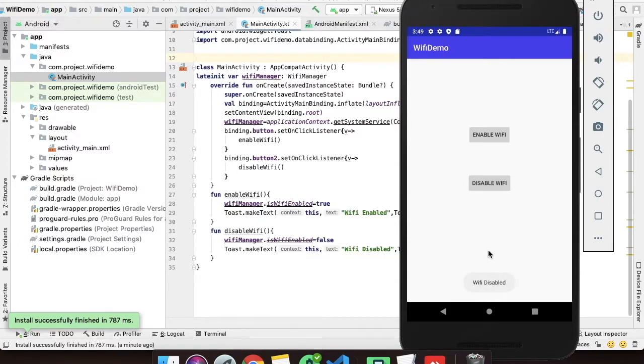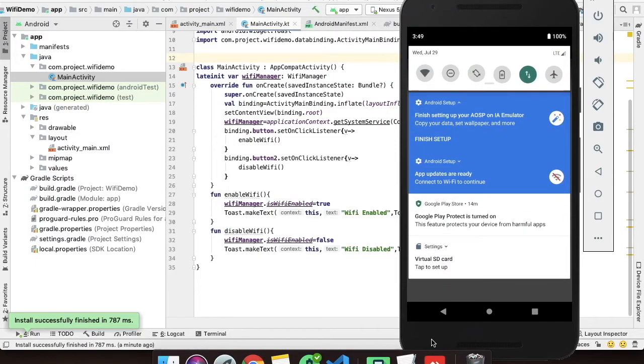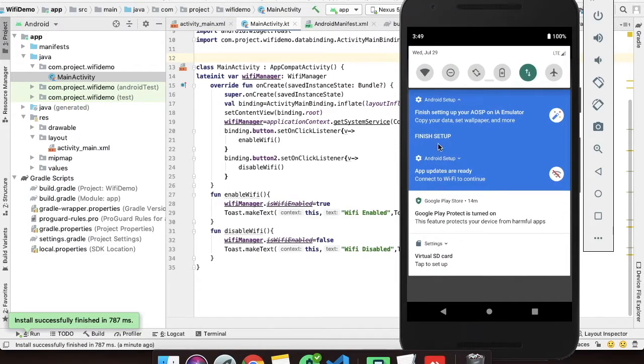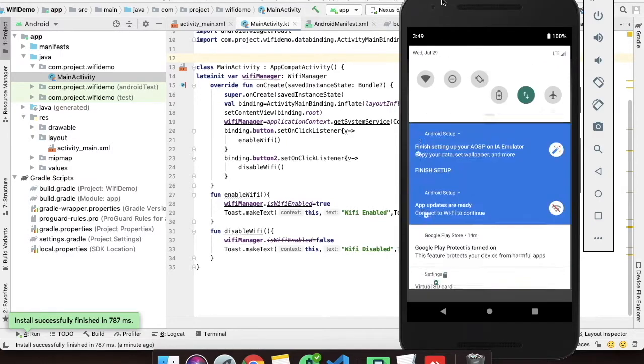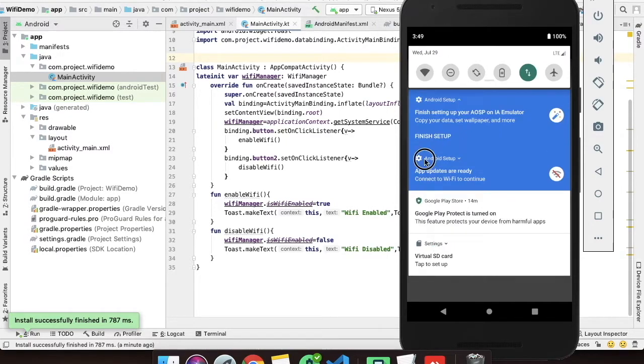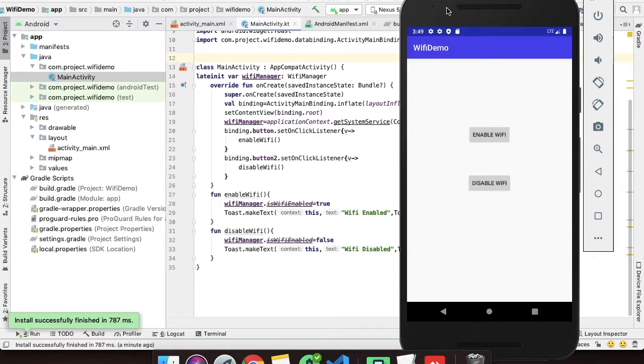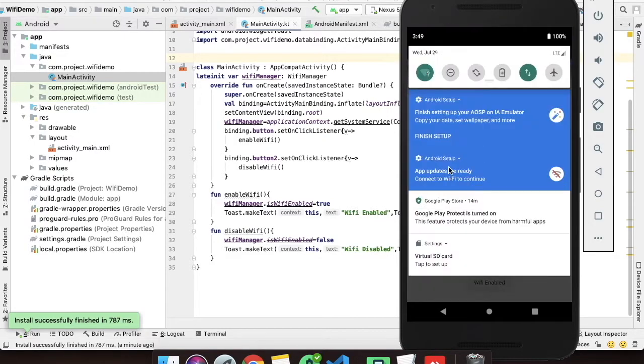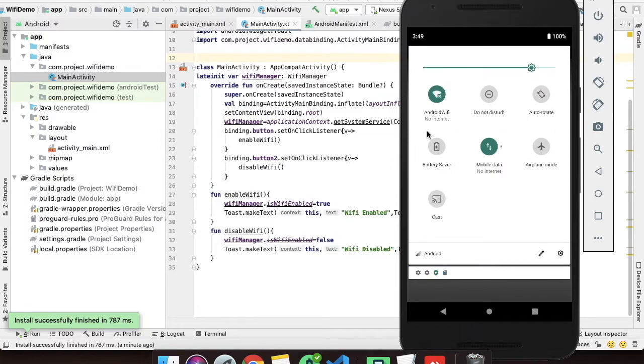Now we will click on disable Wi-Fi. As you can see the toast, Wi-Fi has been disabled. We will just go to the notification bar and see. See, Wi-Fi has been disabled. We will try to enable it again. Wi-Fi has been enabled. As you can see the Wi-Fi has been enabled.